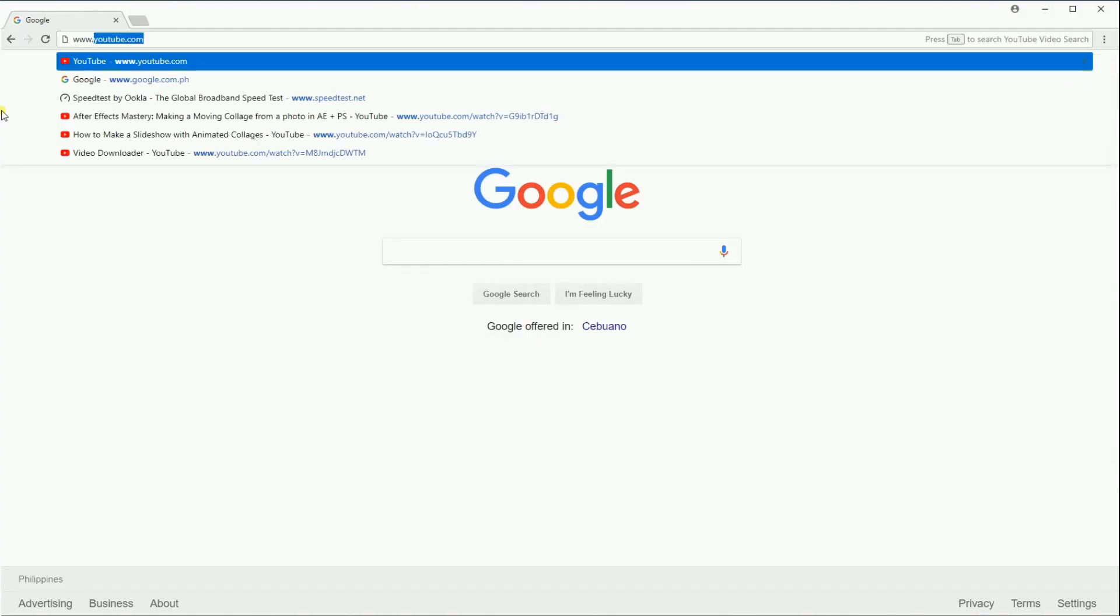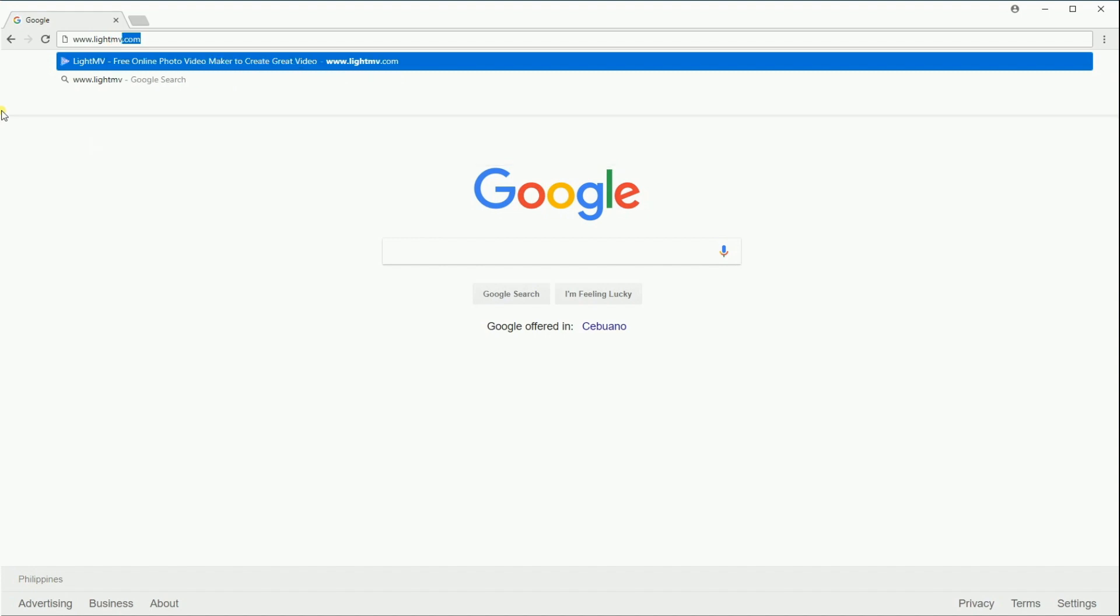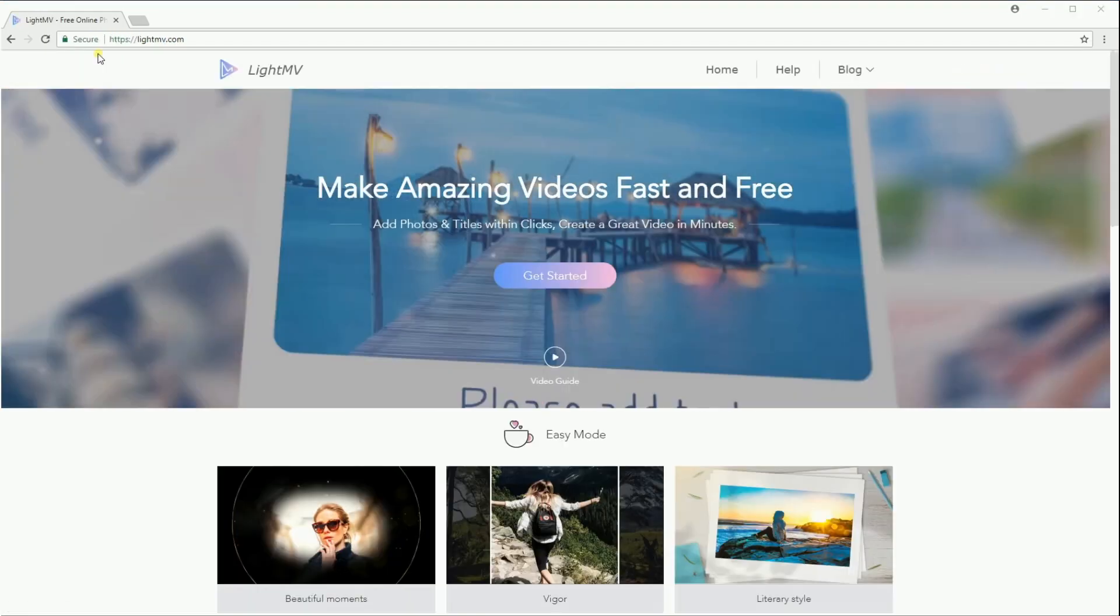On your computer, go to your favorite browser and visit www.lightmv.com.